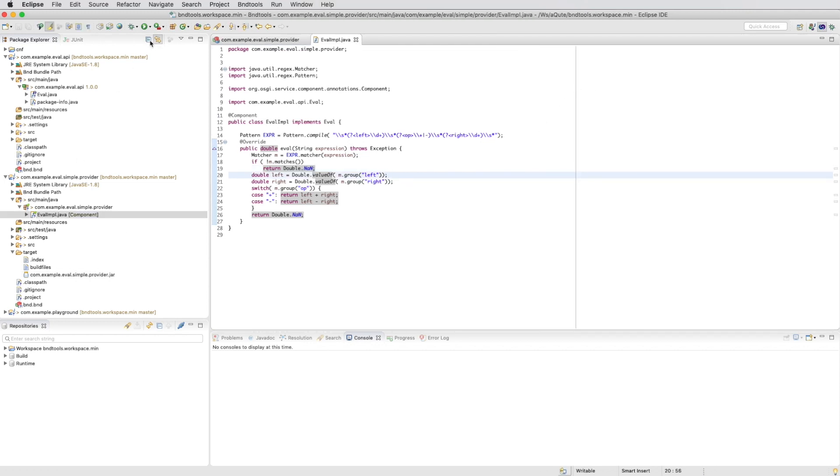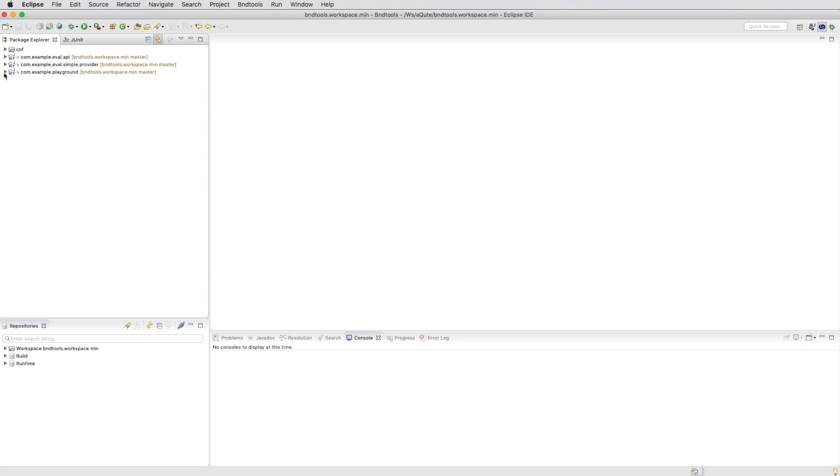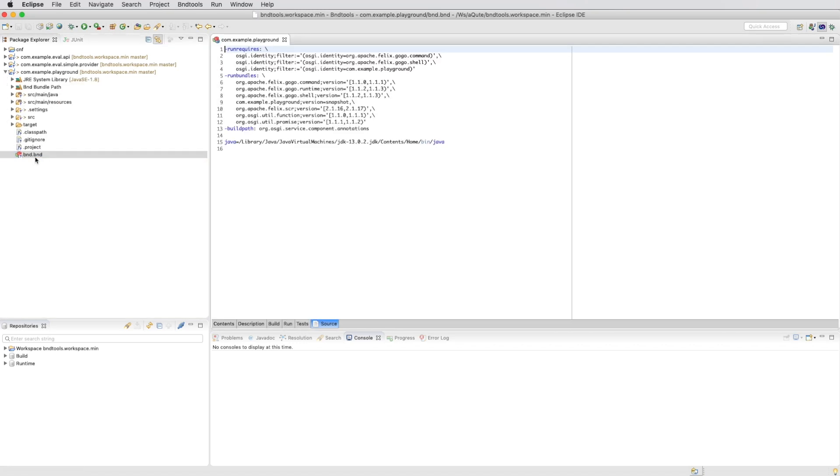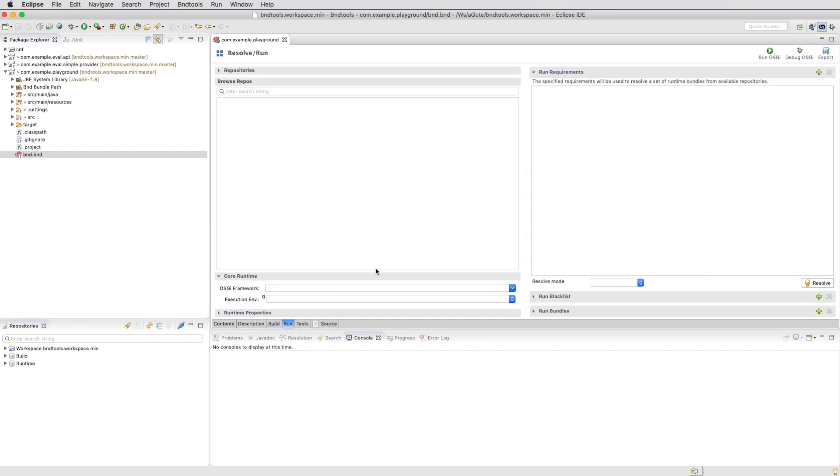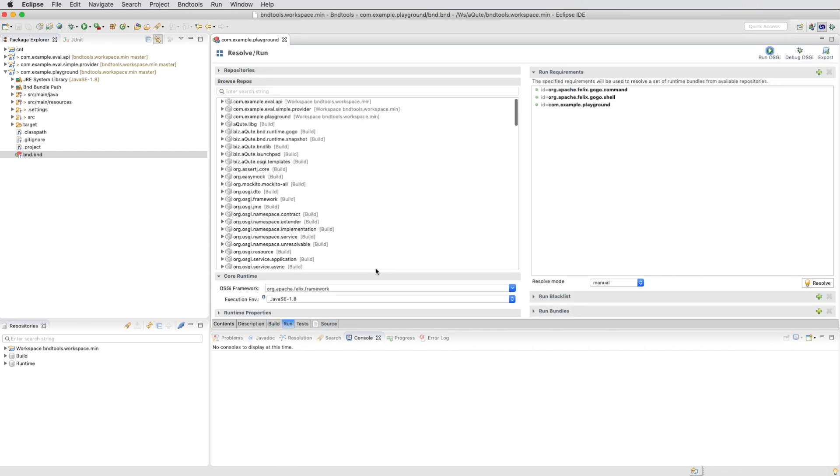Okay, the next thing is we go to the playground and in the playground we now also want to run our new eval provider command.